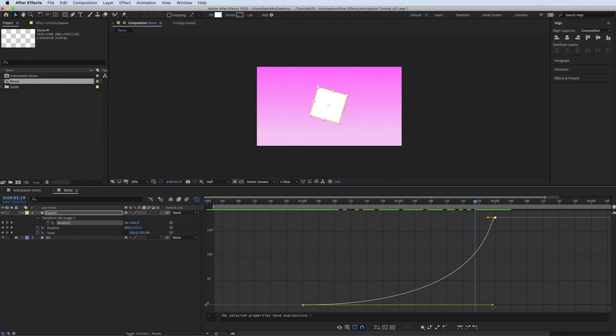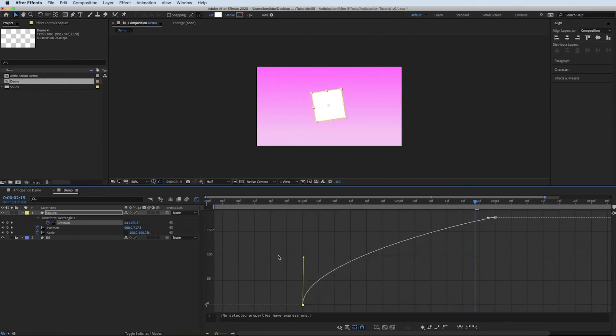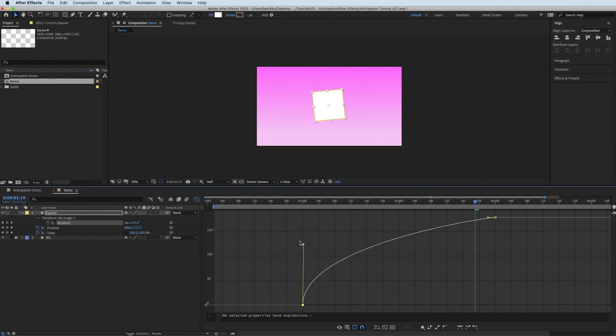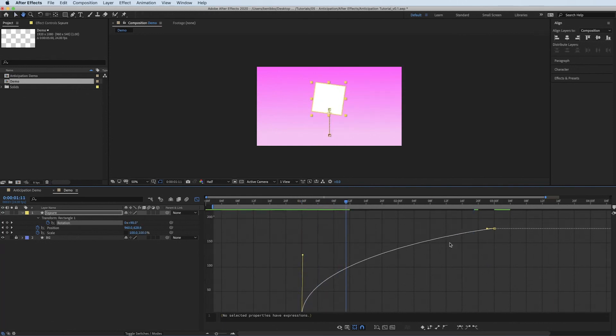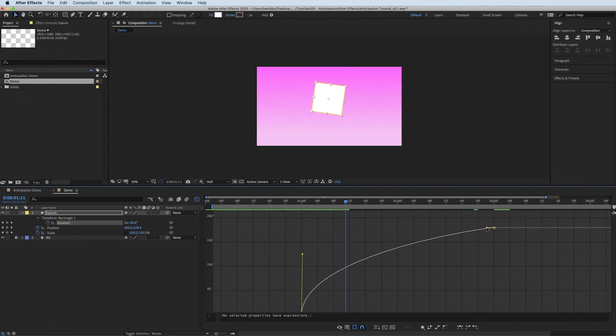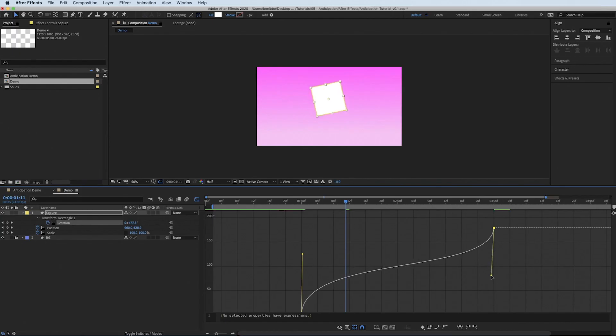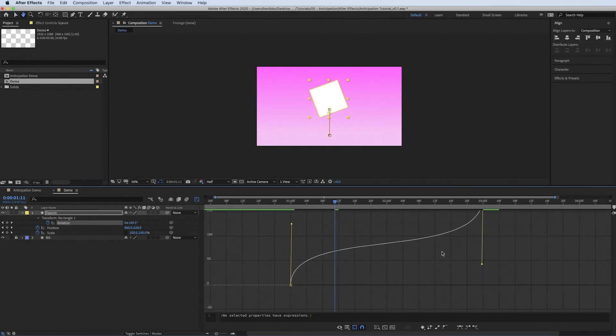But then I want it to finish quick as well. So I'm going to make it a bit of an inverted curve.